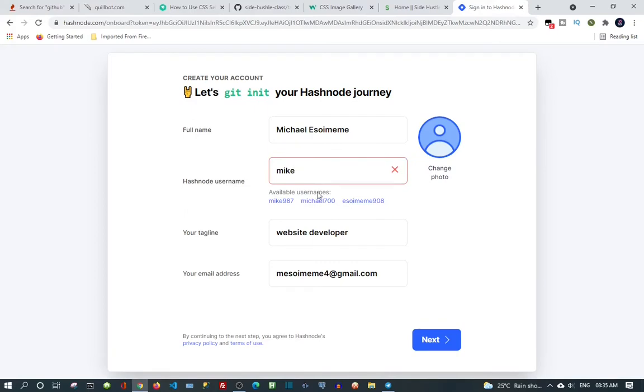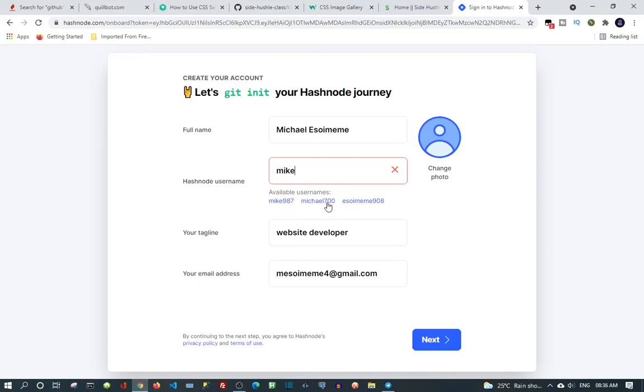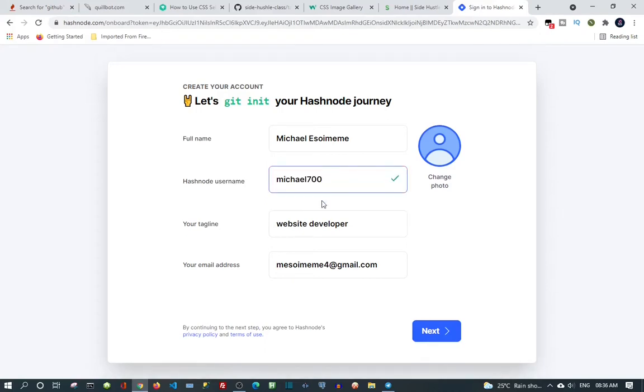This name is taken already, so it's giving me all the options. I can either take Mike 987 or Mike 7000. Let me go with this. You can see it will pass right now. Next.